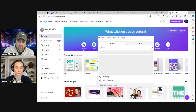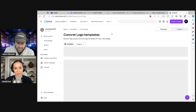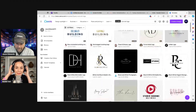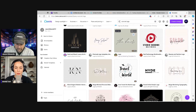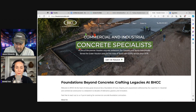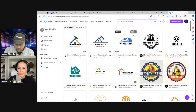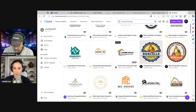We're going to search concrete logo in Canva. It's pretty basic text stuff. Maybe try construction logo instead. We can see options like Rimbarrow and Borchelli — that one looks like concrete. We could try an excavator or dump truck icon but that didn't really work out.